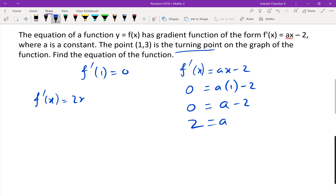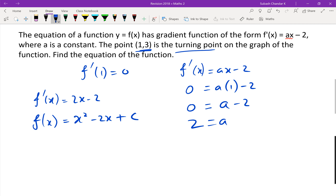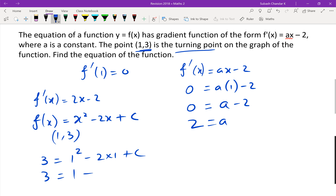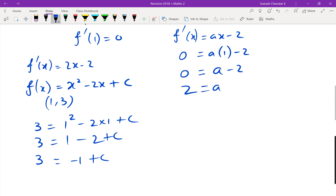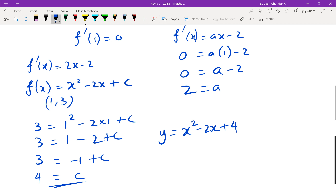The gradient function is 2x minus 2. Integrating gives f of x equals x squared minus 2x plus c. It goes through the point (1, 3), so substituting: 3 equals 1 squared minus 2 times 1 plus c, giving 3 equals negative 1 plus c, so c equals 4. The equation is y equals x squared minus 2x plus 4.